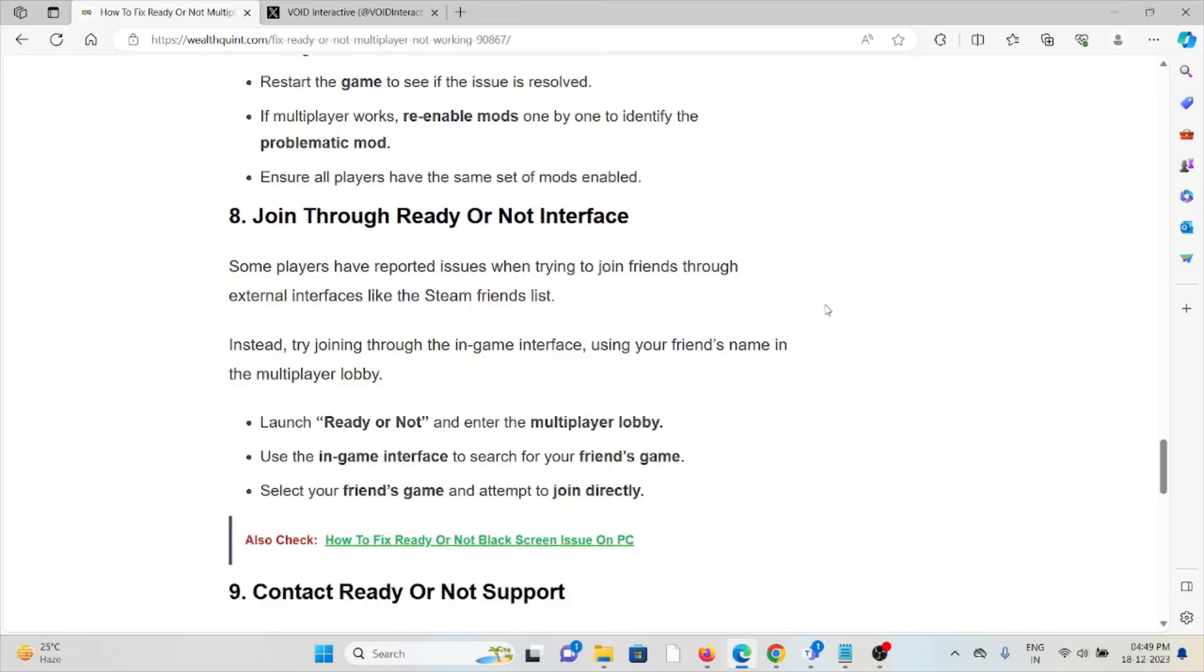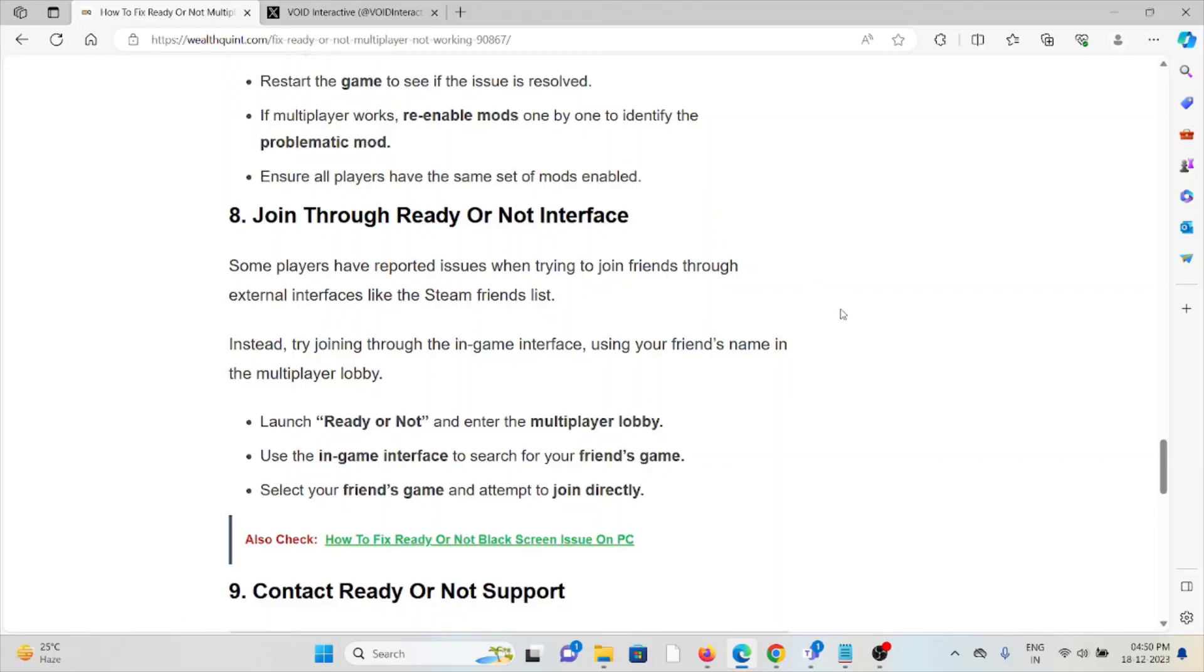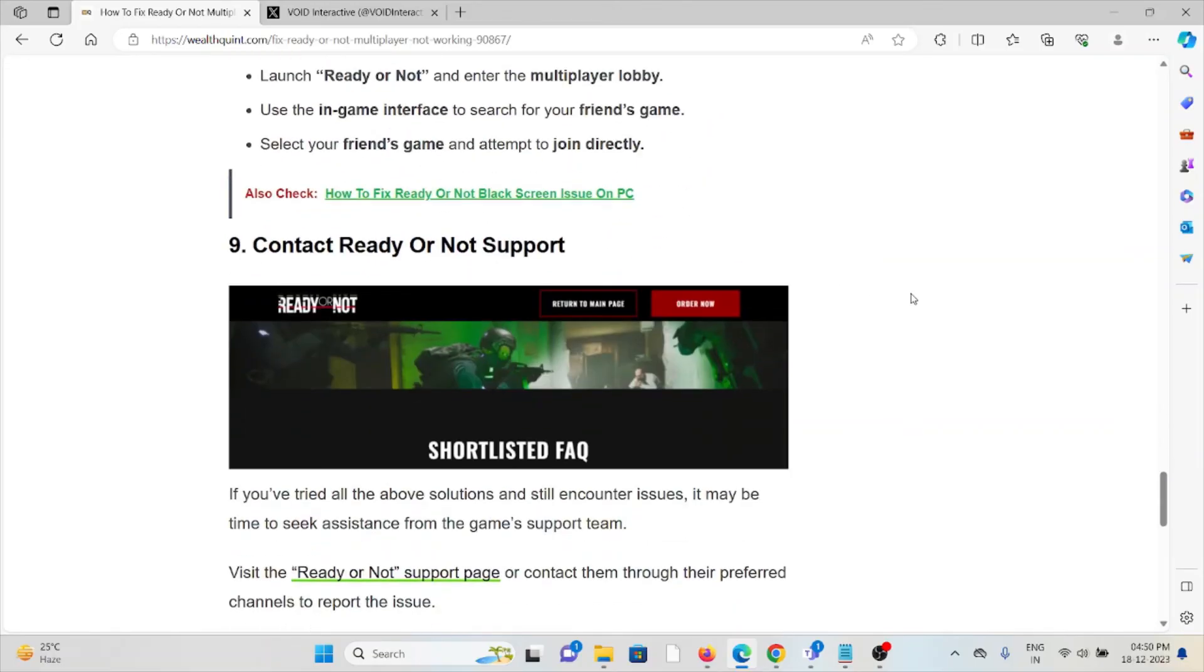The eighth method is join through Ready or Not interface. Some players have reported issues when trying to join friends through external interfaces like the Steam friends list. Instead, try joining through the in-game interface. Launch Ready or Not and enter the multiplayer lobby. Use the game in-game interface to search for your friend's game. Select the friend's game and attempt to join directly.